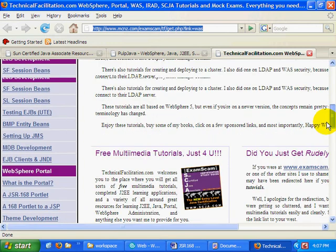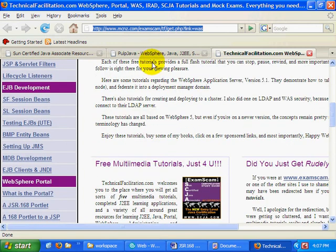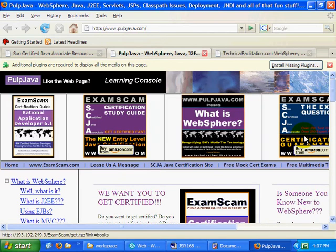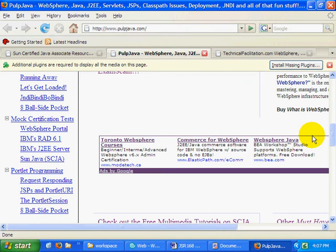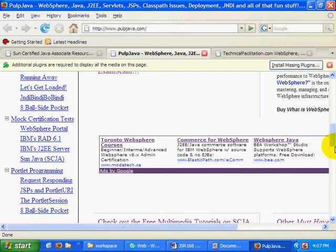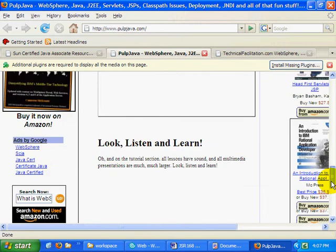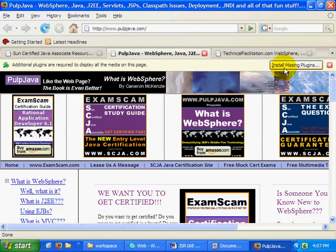And when you're over there, I'd always appreciate it if you checked out some of my sponsors and maybe clicked on a Google ad or two and see what my sponsors are up to as well.